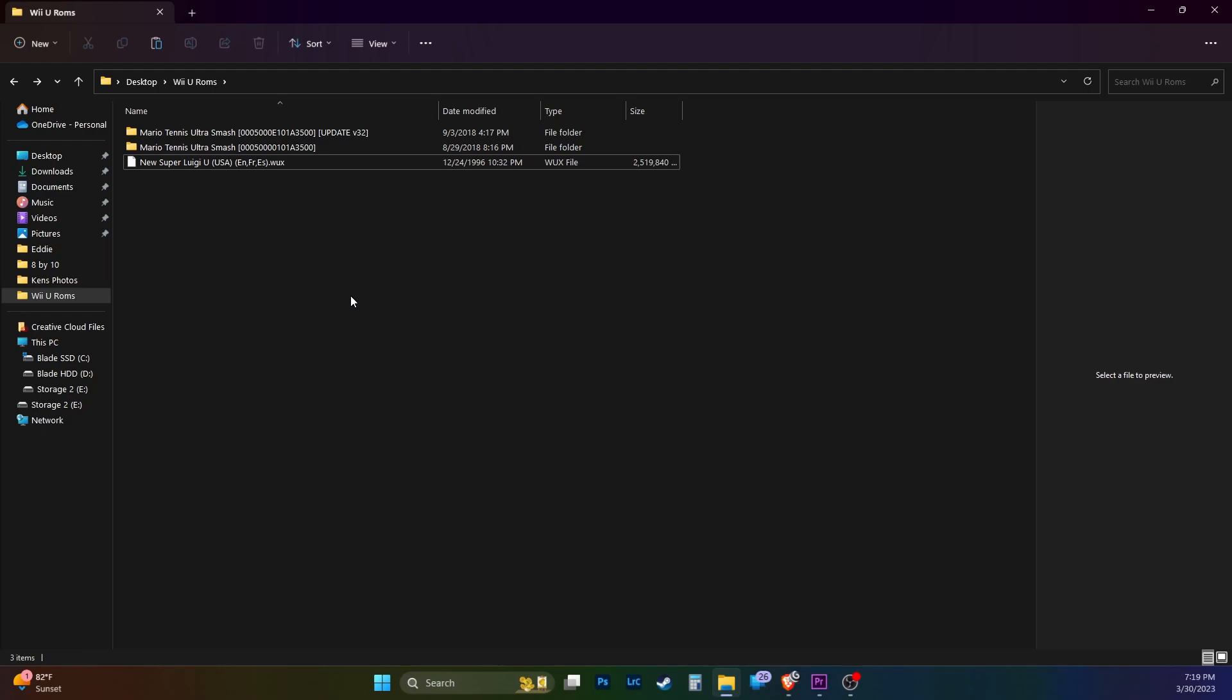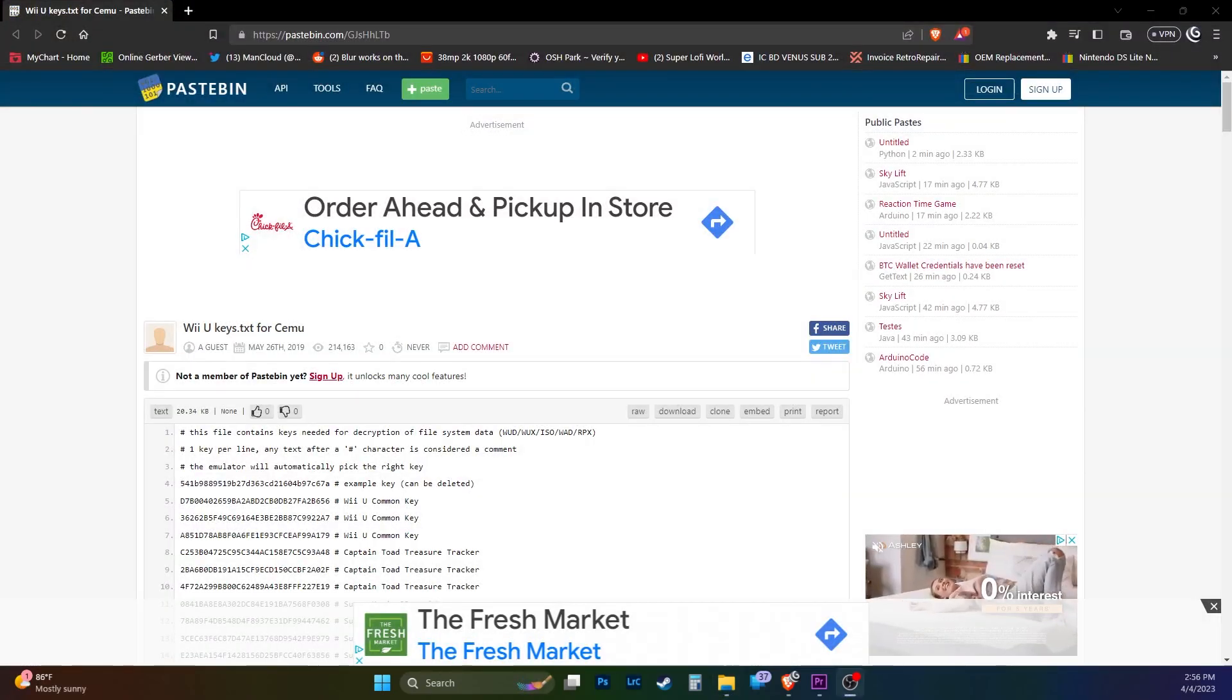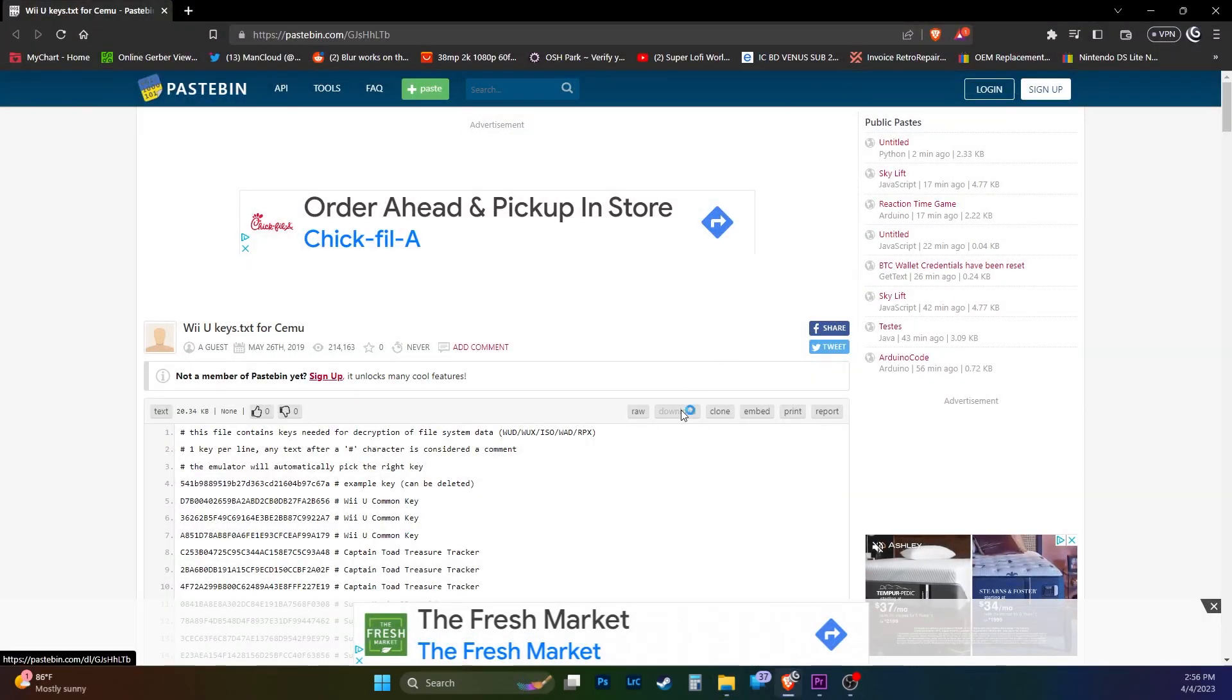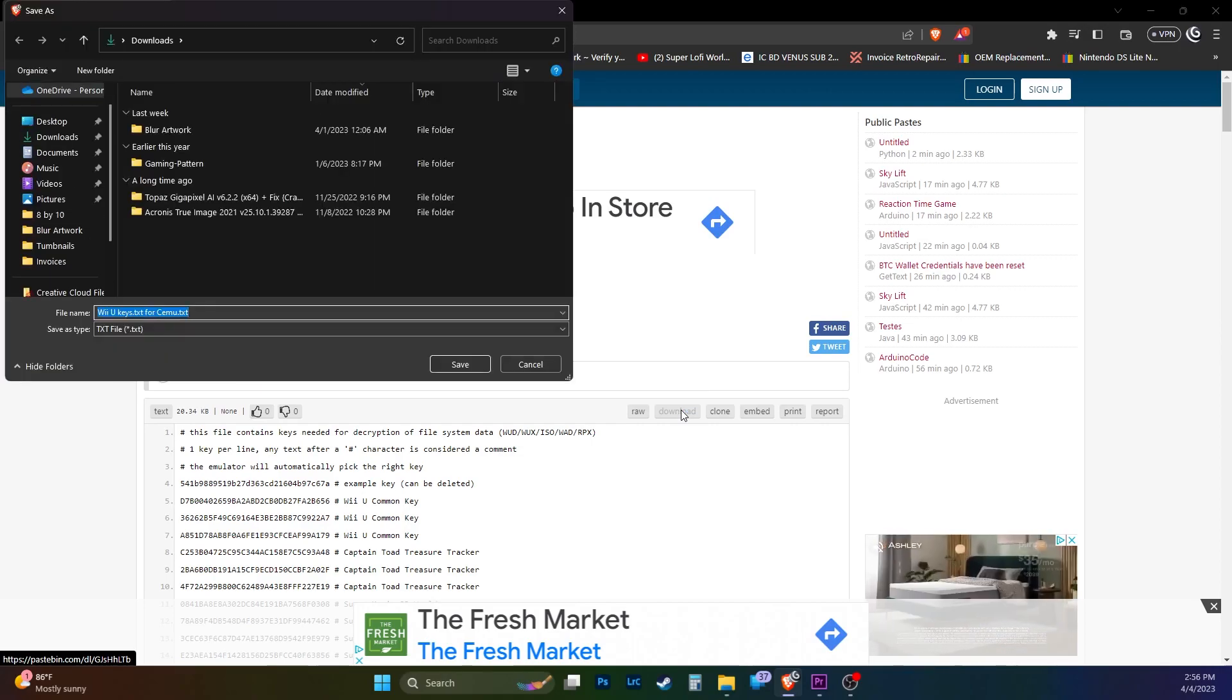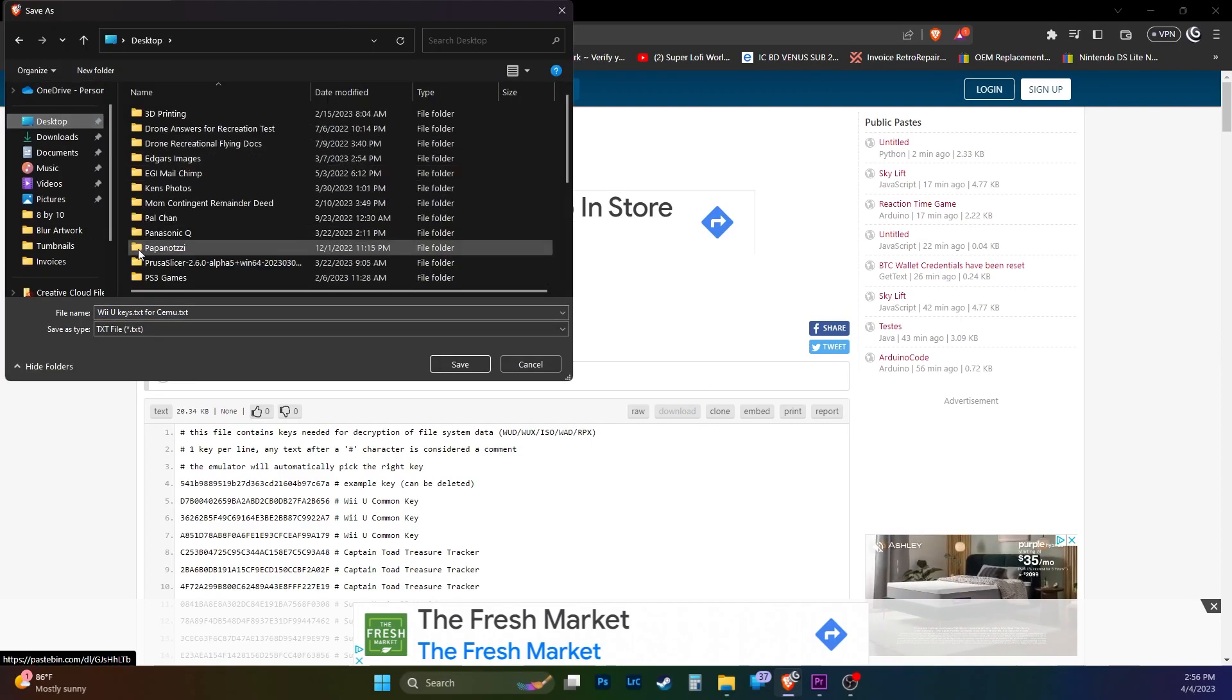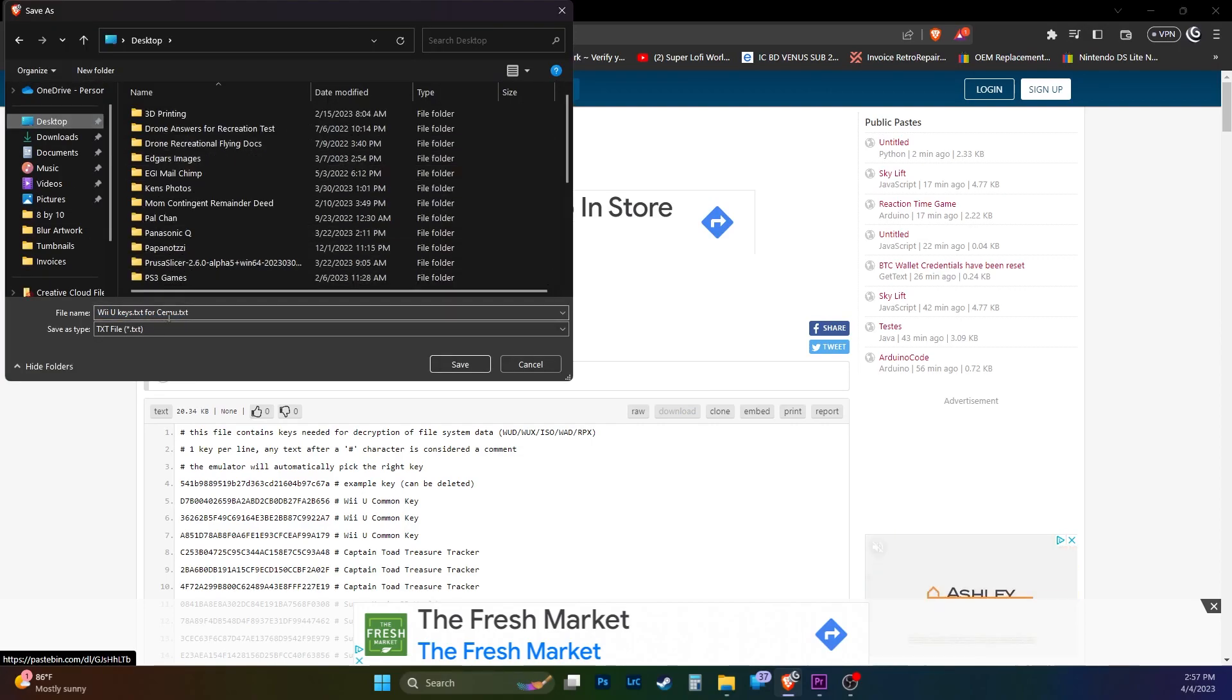Let's get the keys. Head to the Pastebin site, link in the description. Click the download button. Save the file wherever you like. I saved it to my desktop. Rename the file, keys, all in lowercase. And hit save.